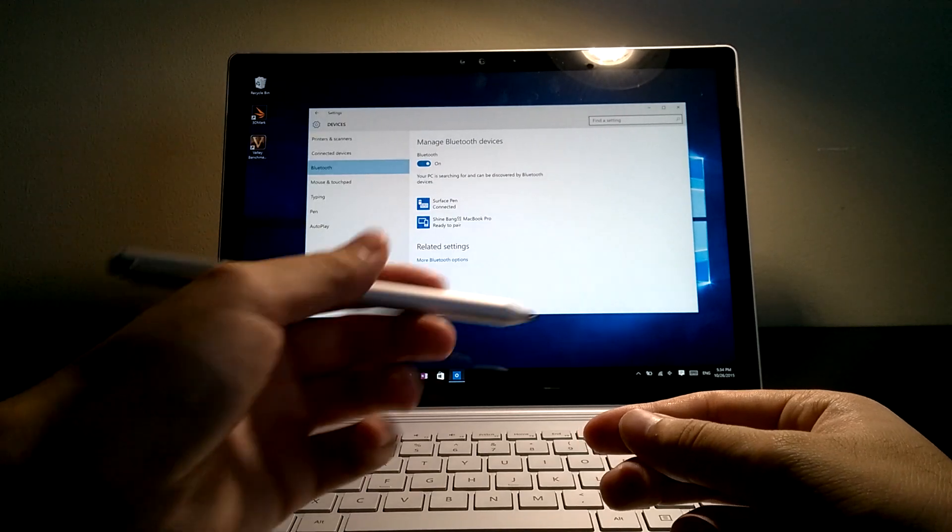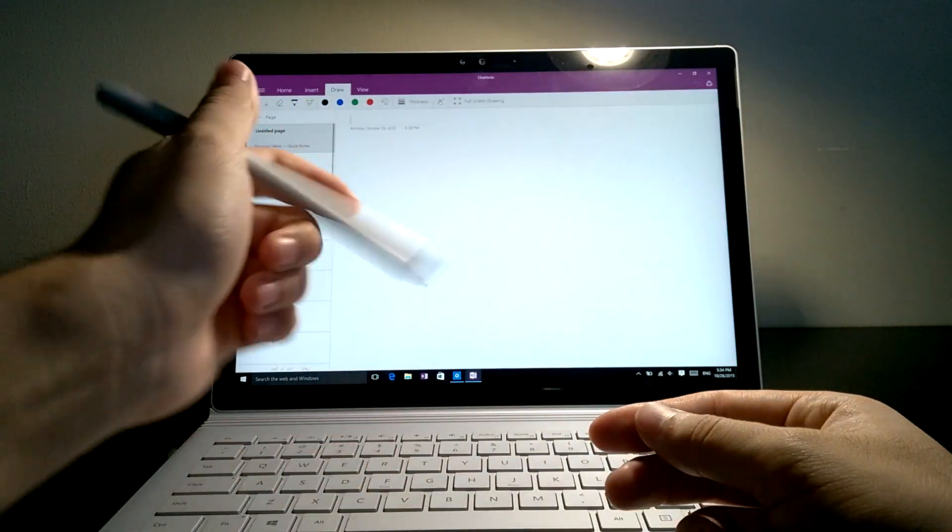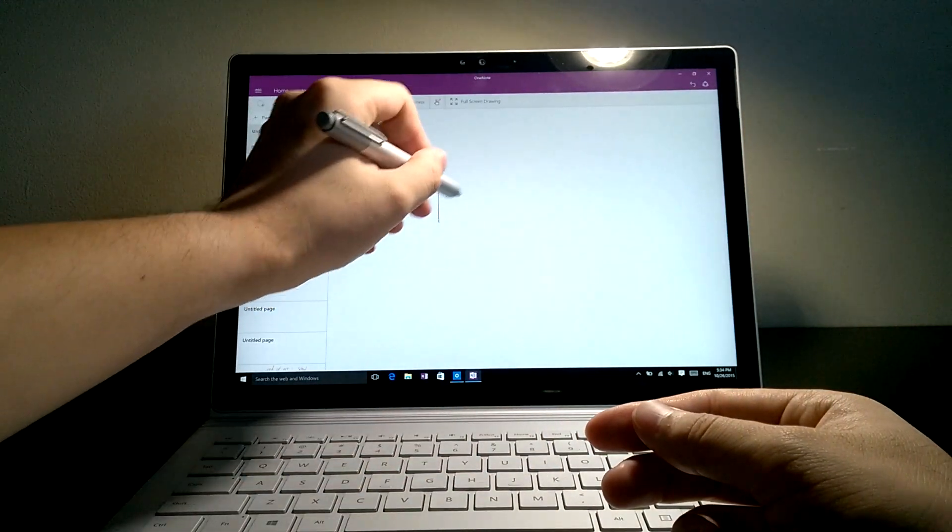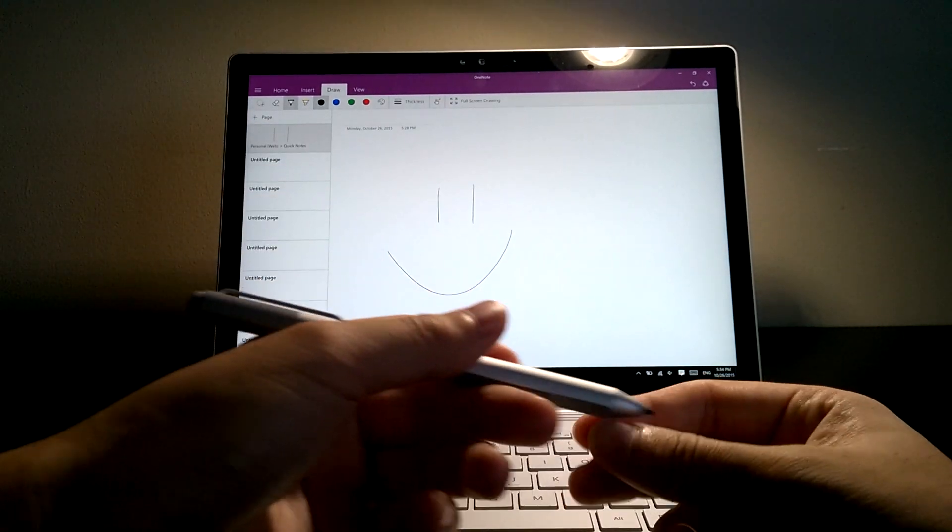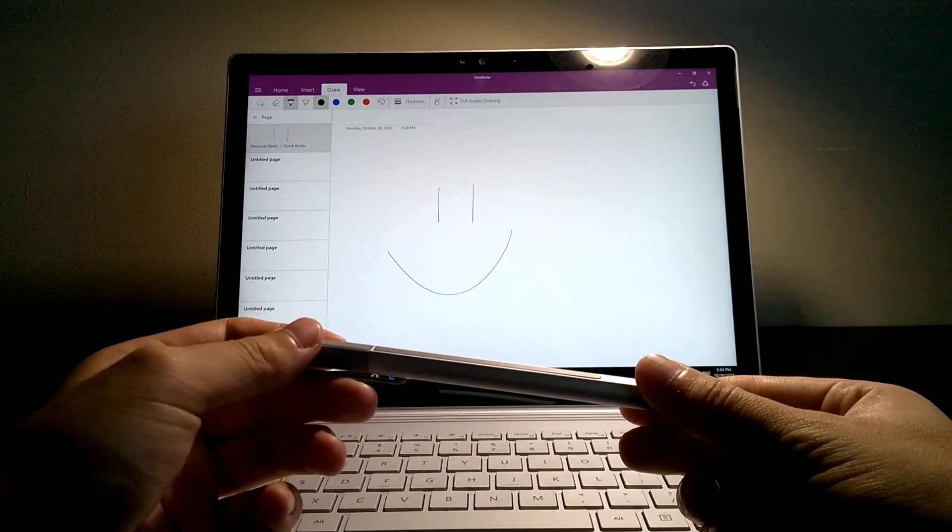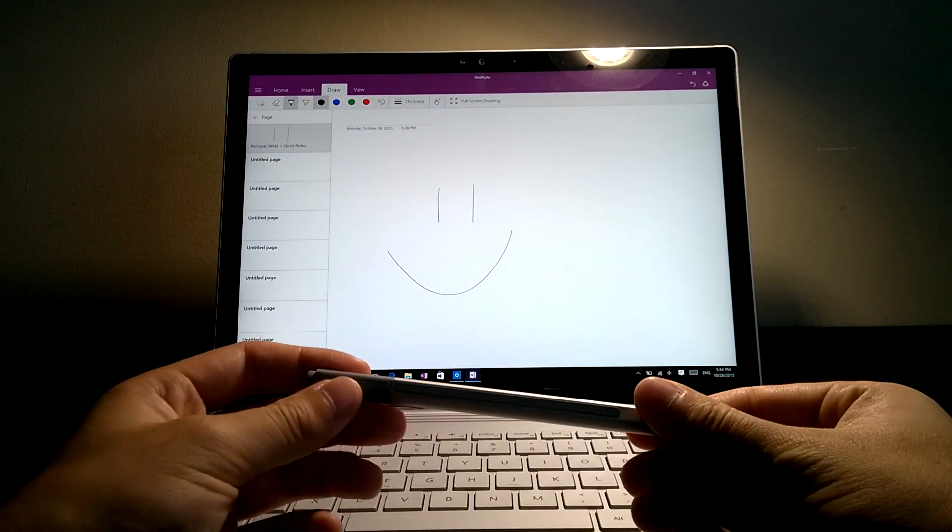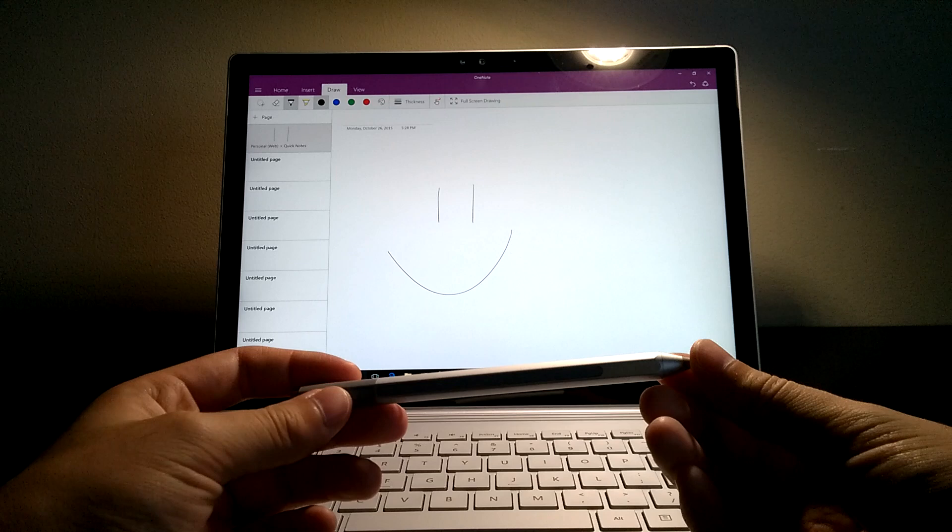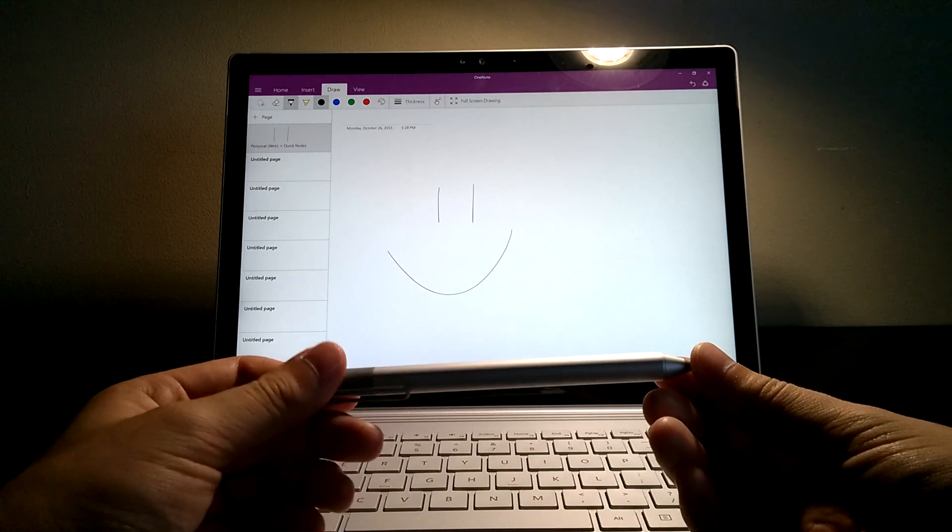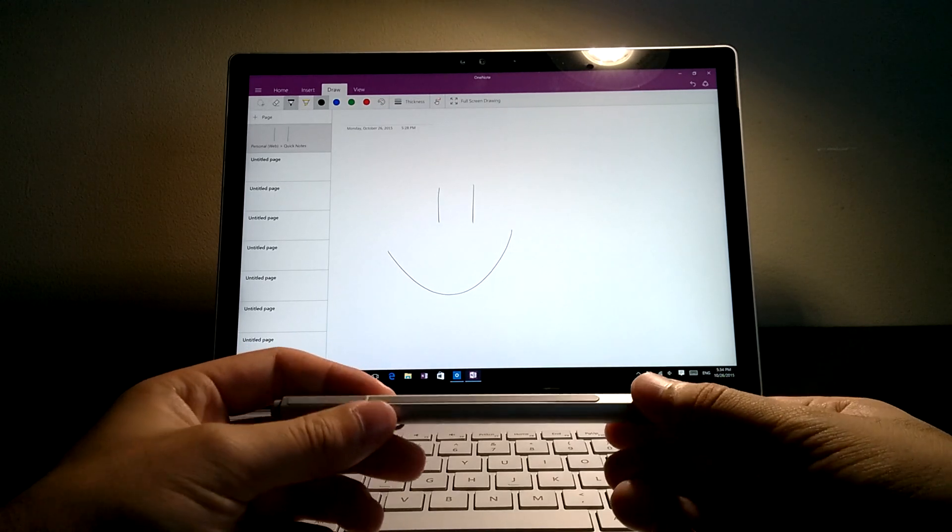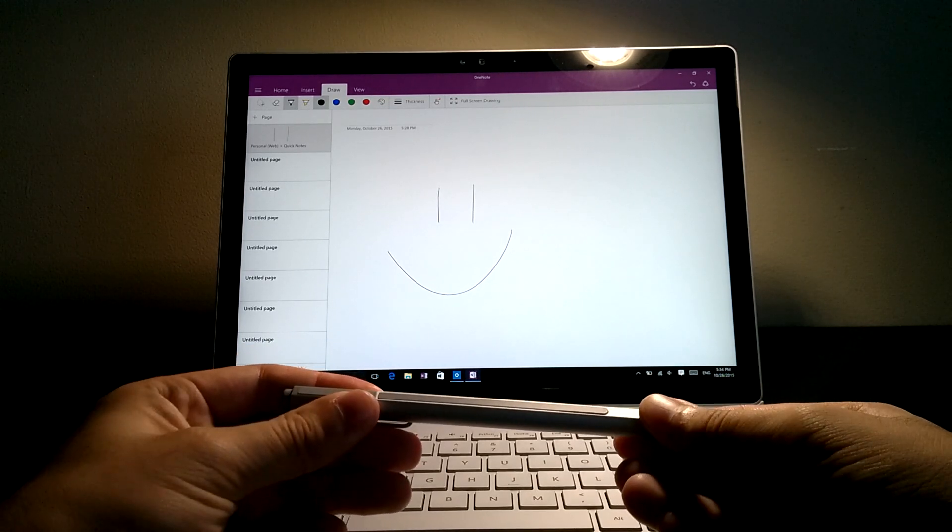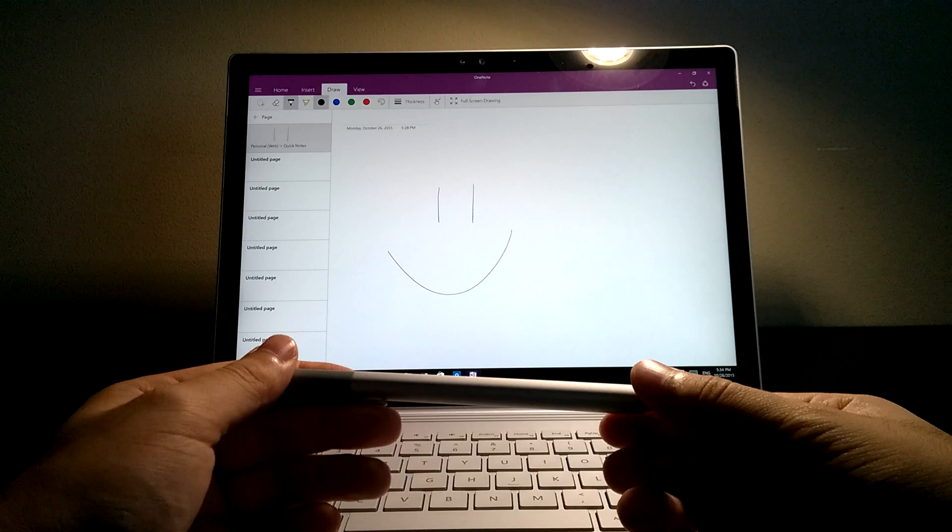Oh, and it just crashed. All right, well, of course the Surface Book just came out today, so there might be some bugs in the OS as well as the firmwares. So, you know, should be fixed soon, hopefully.